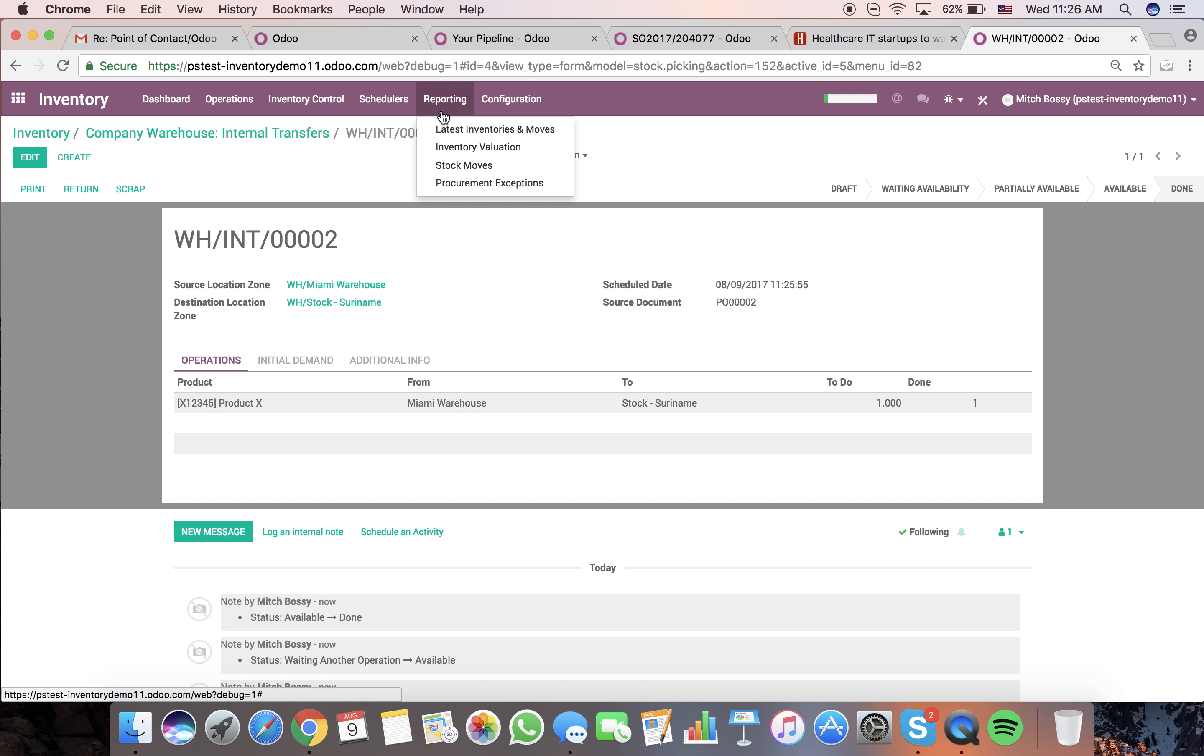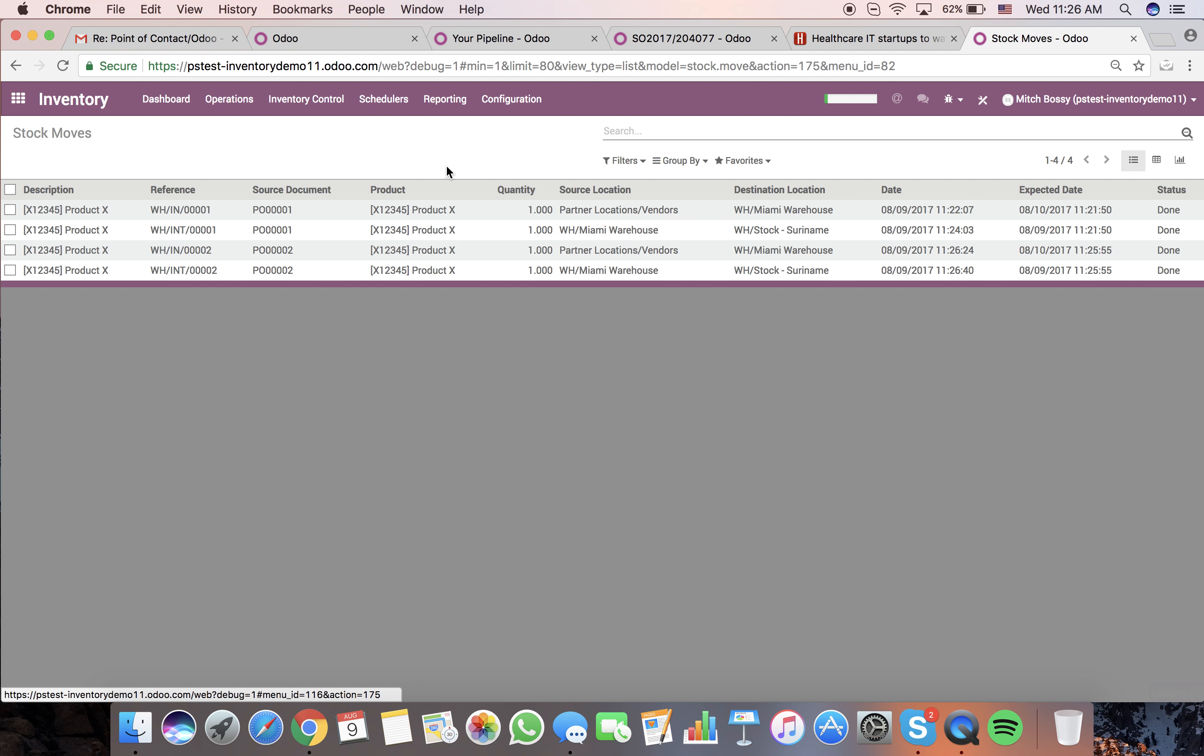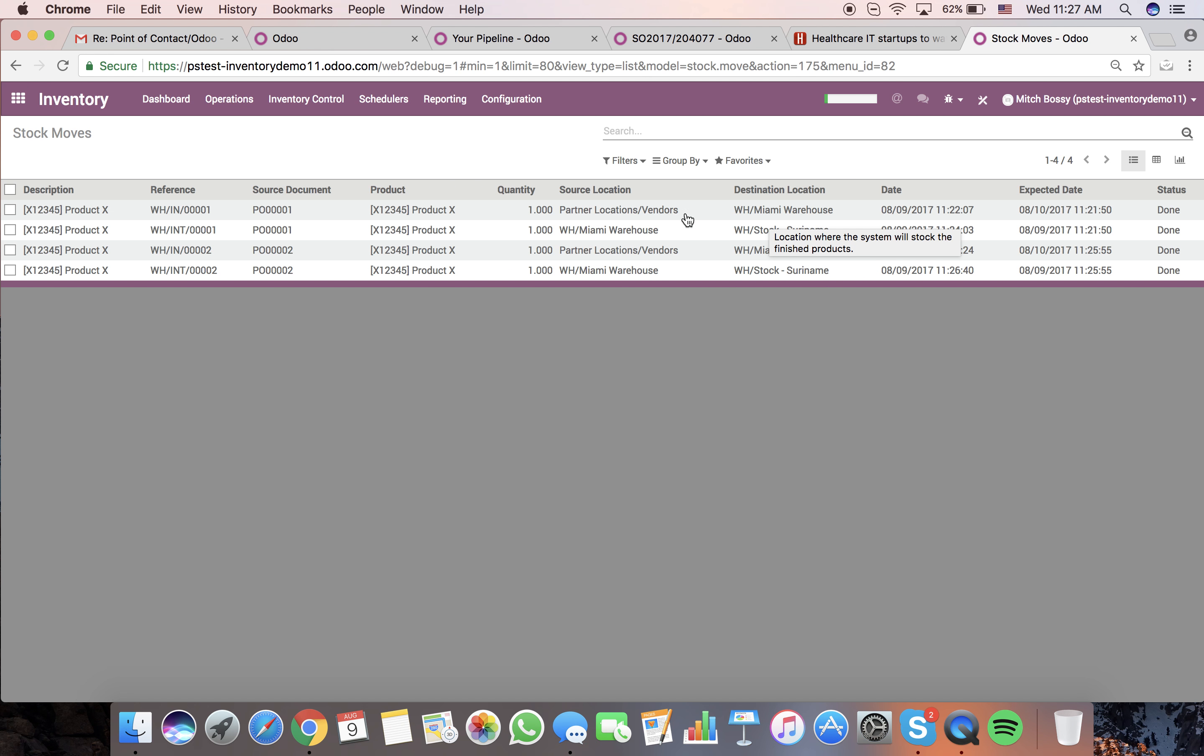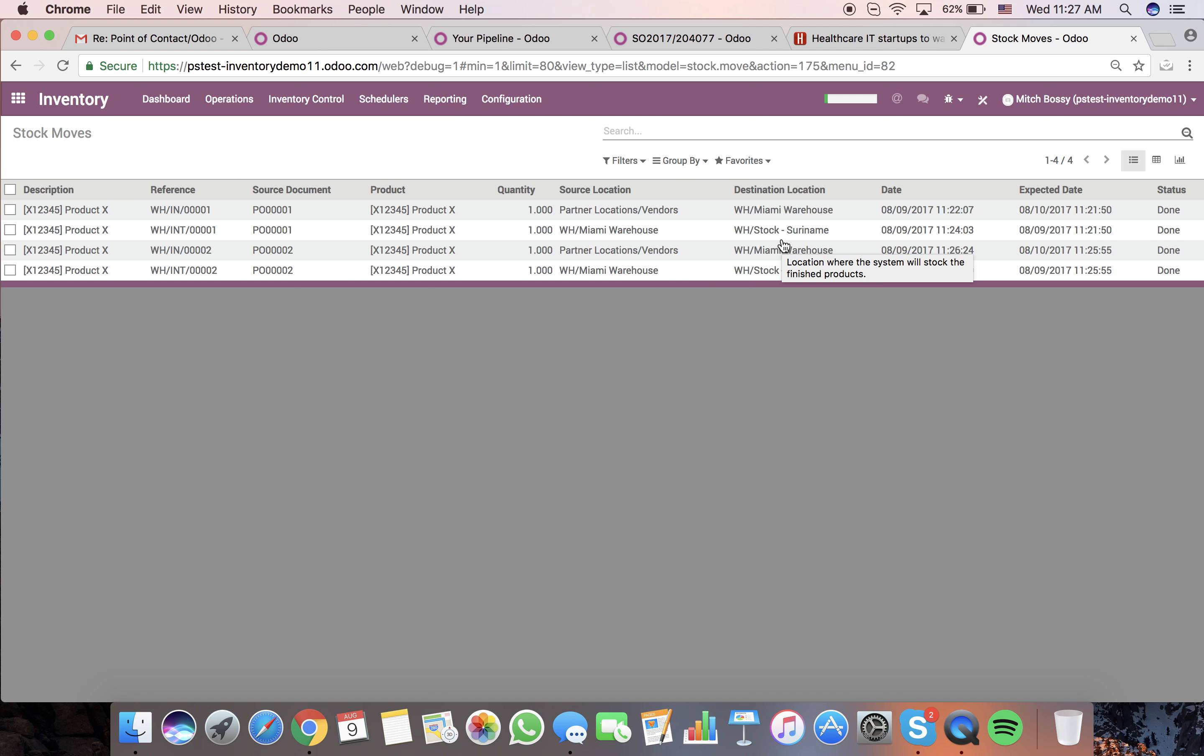We can go to our reporting and stock moves. We'll see PO1 is what I tested before I am doing this recording and PO2 is what we just did now. We can see 1125 and 1127, and then the other one was tested four minutes prior. You can see the different moves they've made. We brought it from our partner location to Miami warehouse and then from Miami warehouse to stock Suramine.